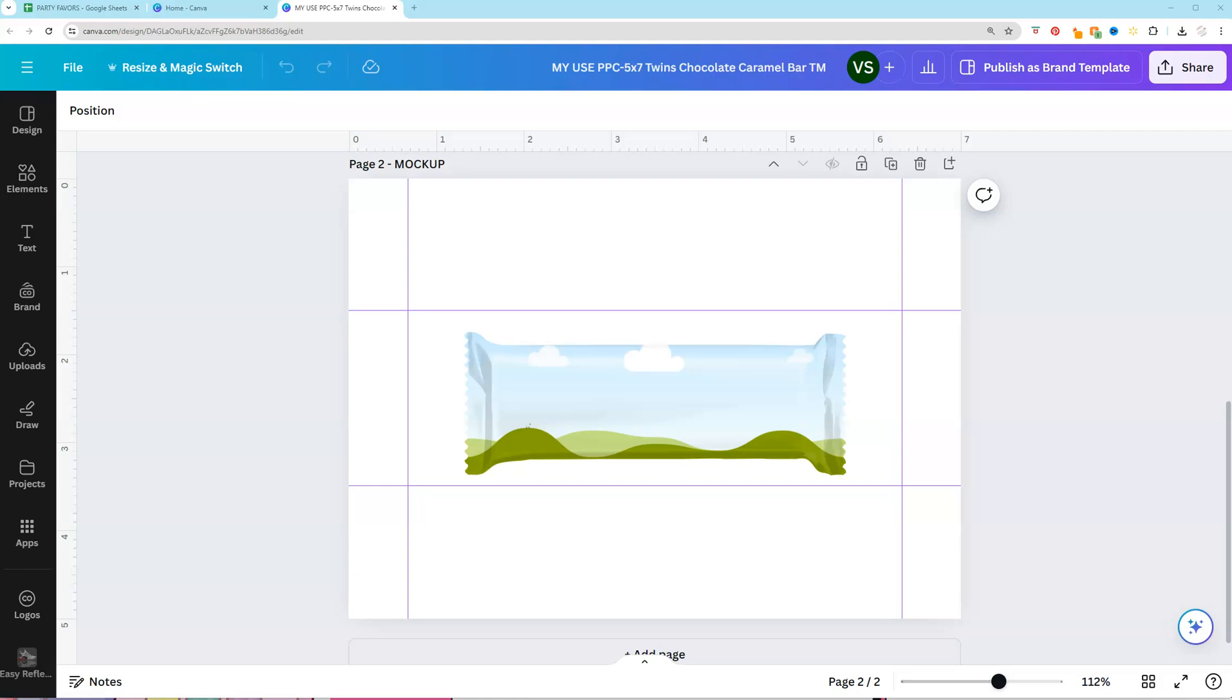use realistic mock-ups. Now sometimes Canva does not have the ones that you need, so then you have to get a third party, and the really good ones are going to have a highlights and shadow layer to make it look realistic.